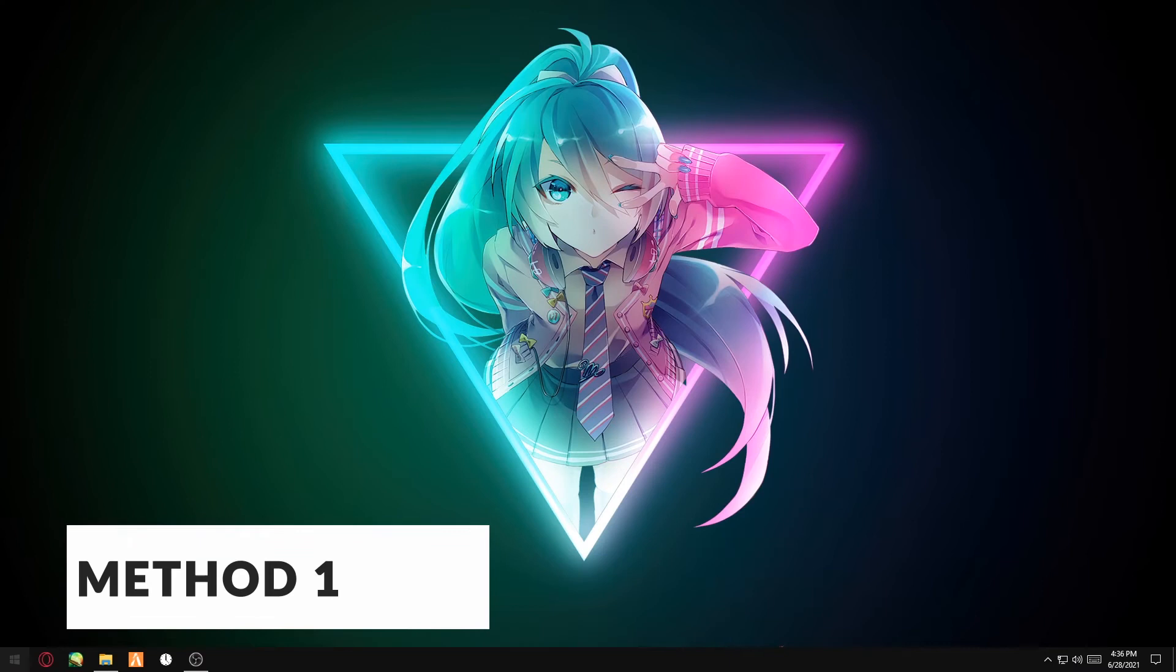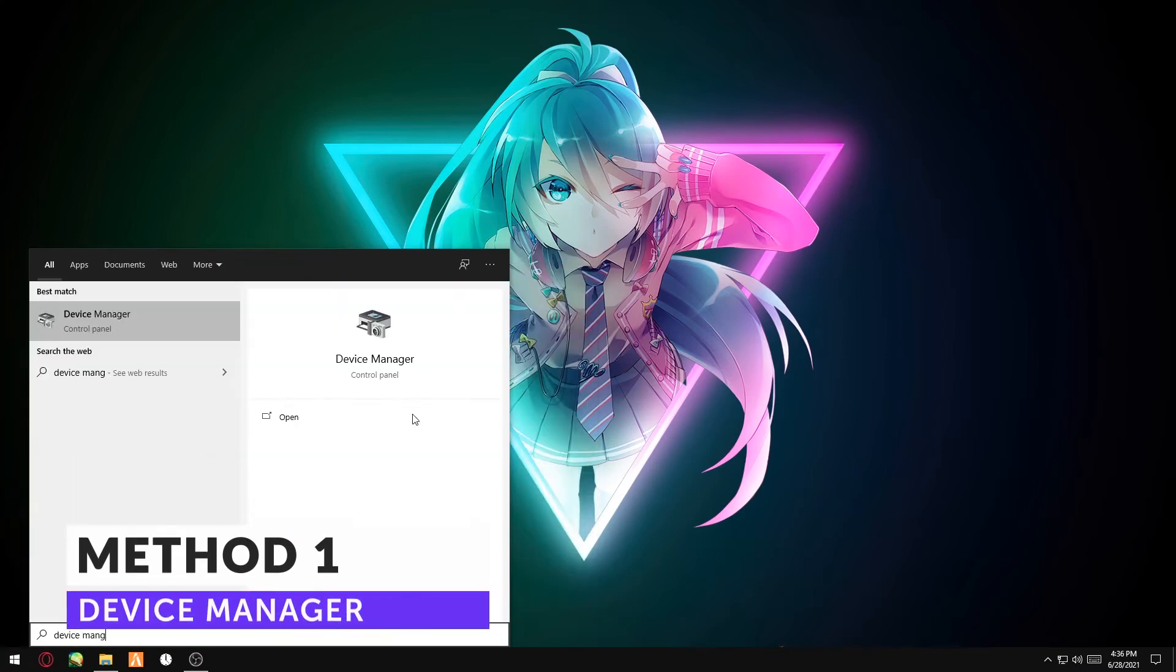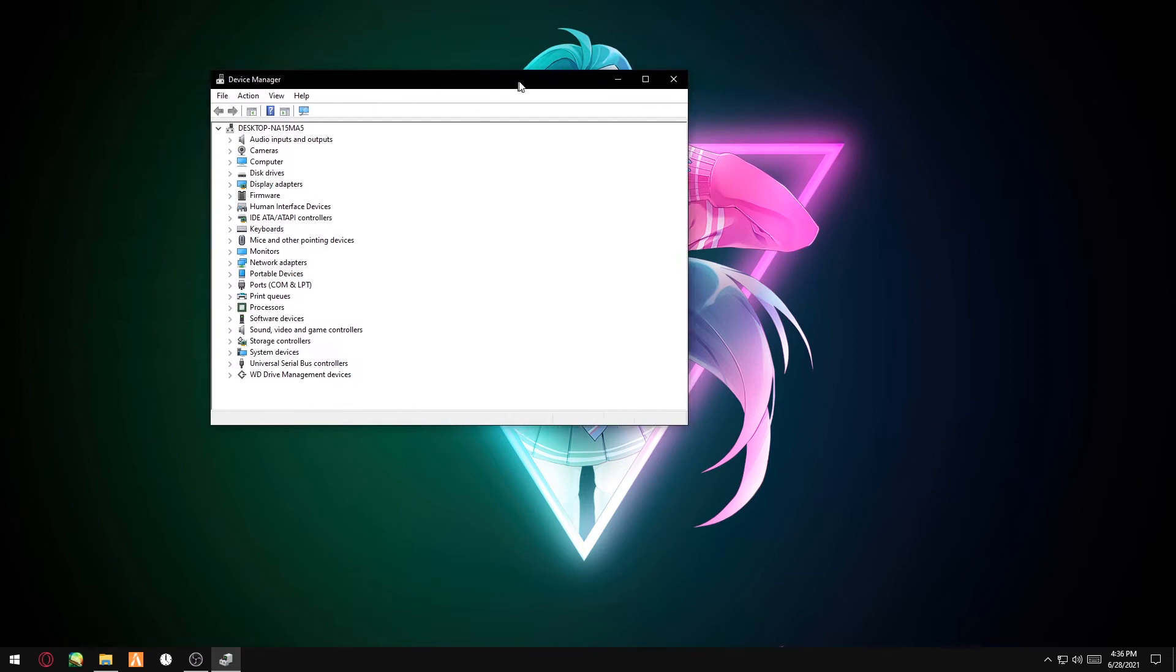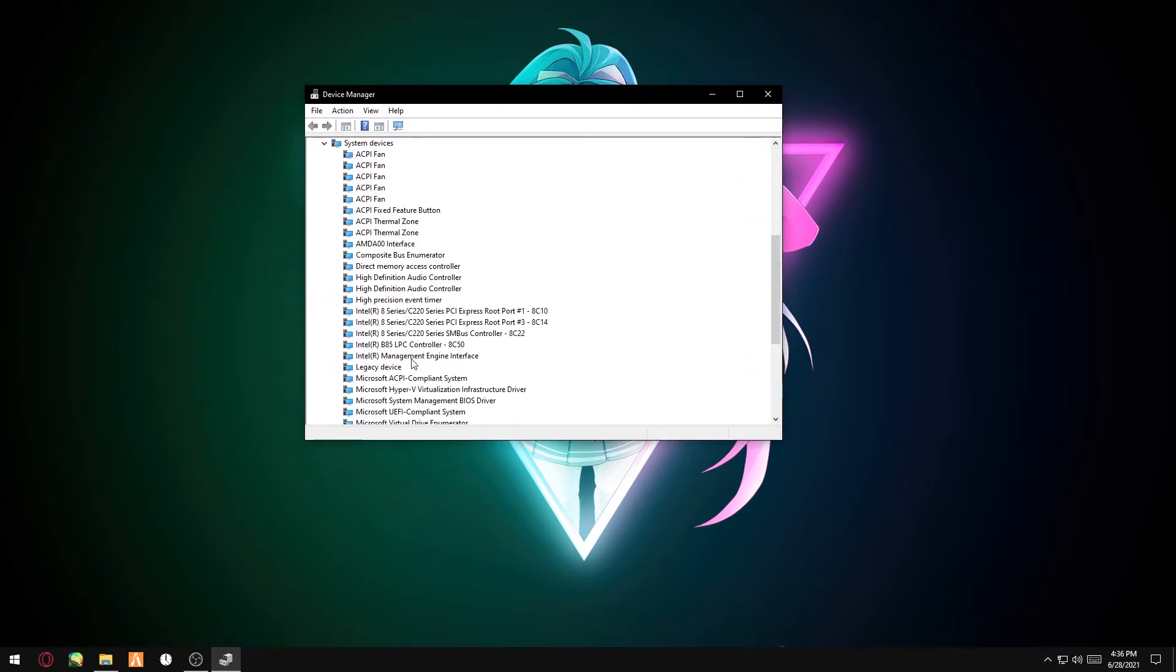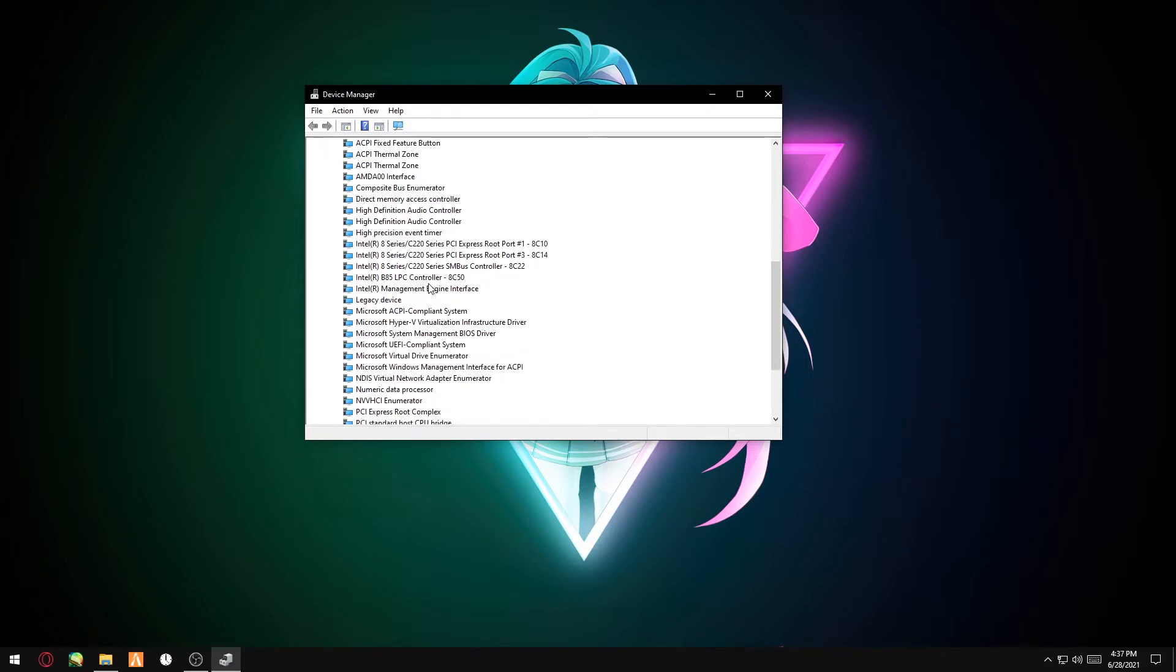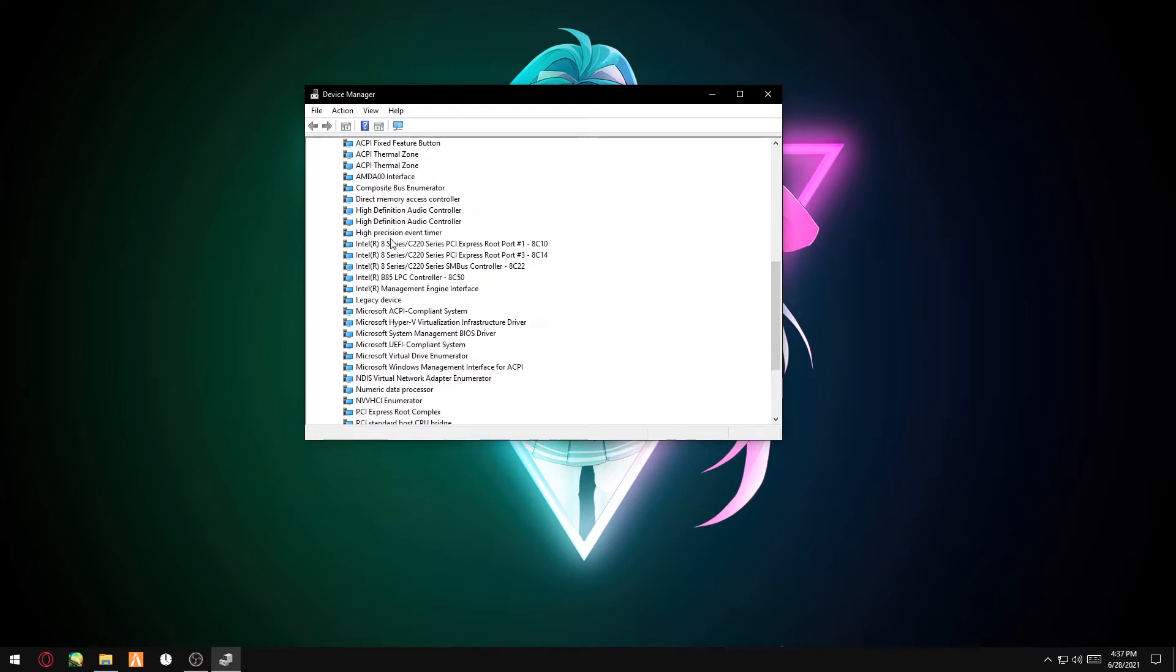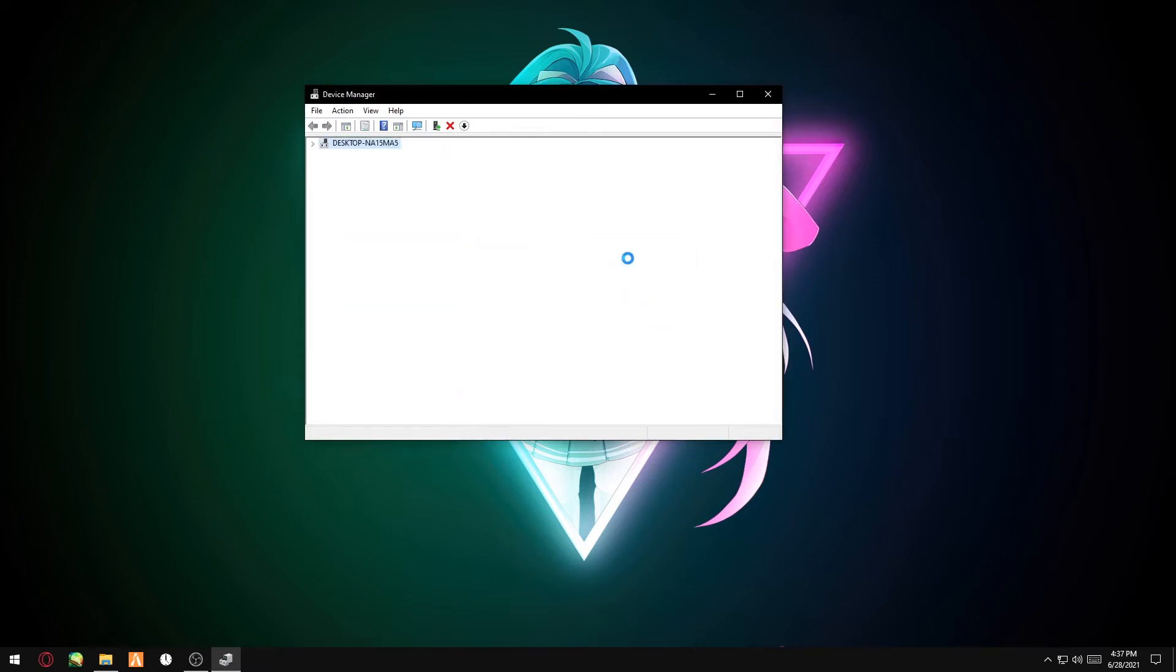Step one: you want to open Device Manager and scroll down until you see System Devices. Open it up and scroll all the way down until you find High Precision Event Timer. I'm going to go ahead and disable it.